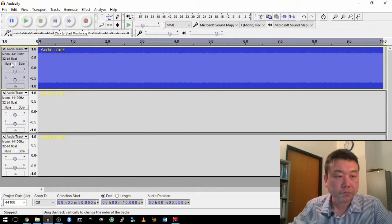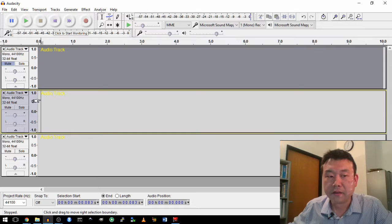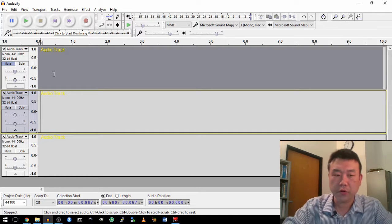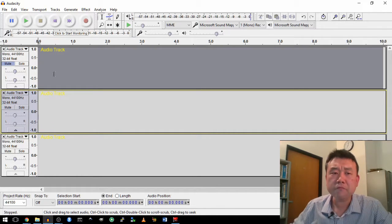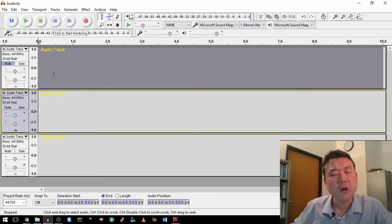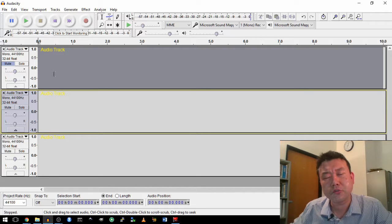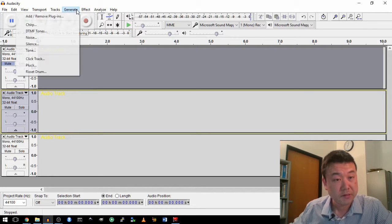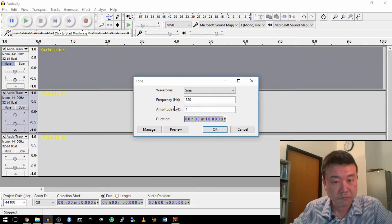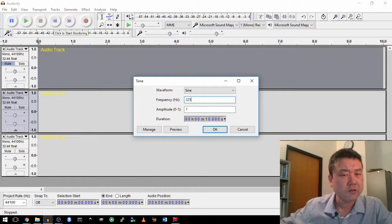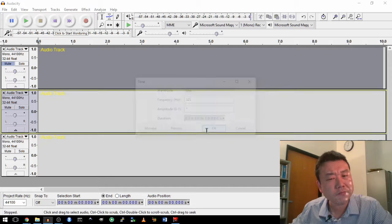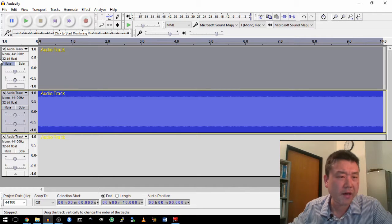Now, what if I generated a pure tone of 325 hertz? Generate tone 325 hertz. Would you be able to hear the difference? Let's give it a try.